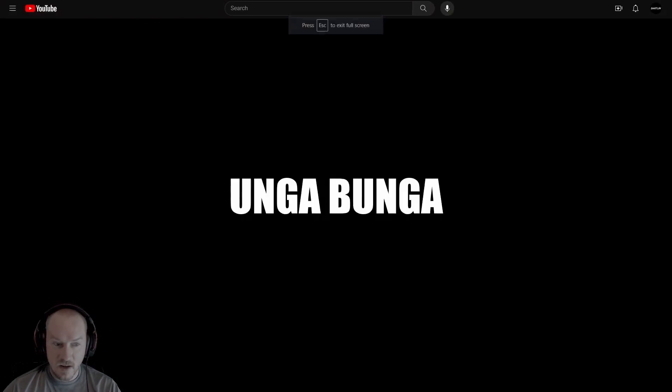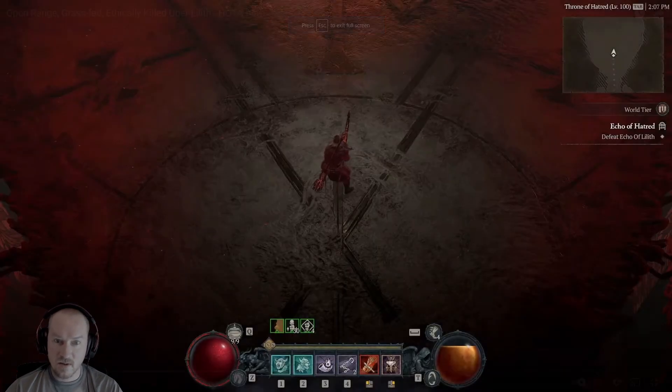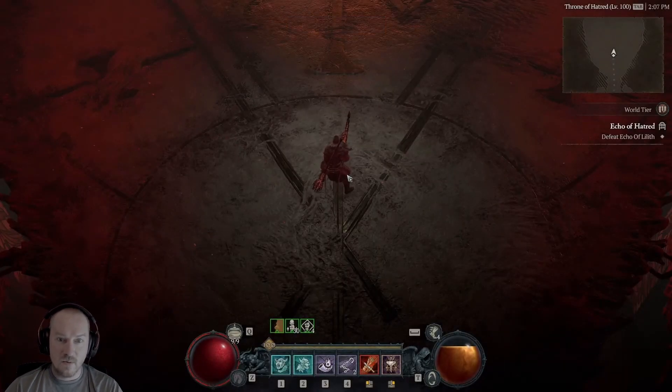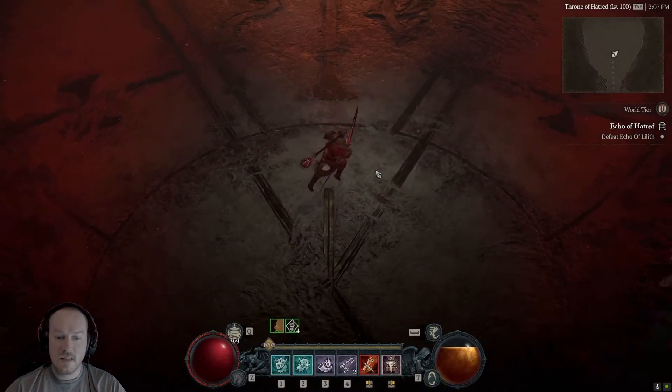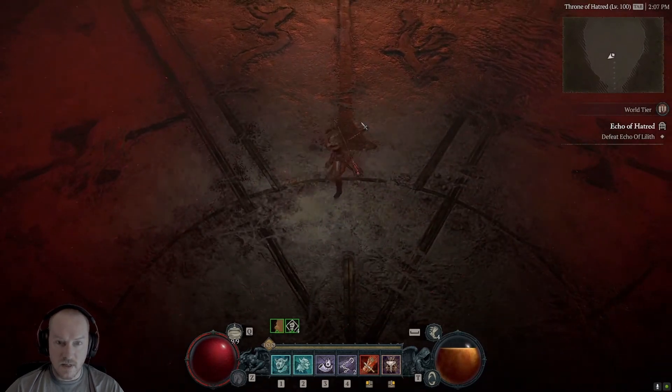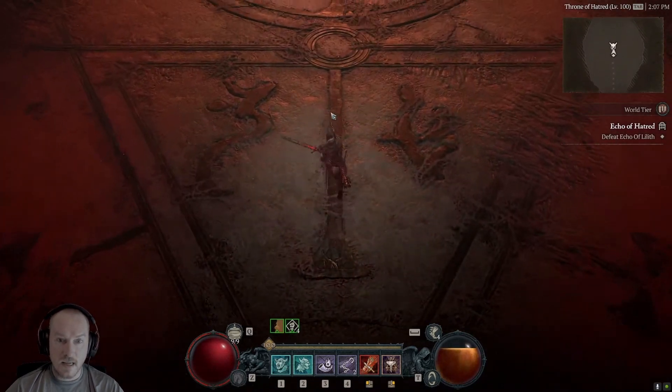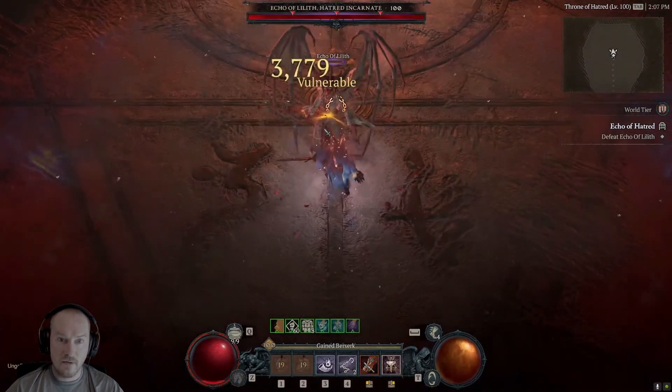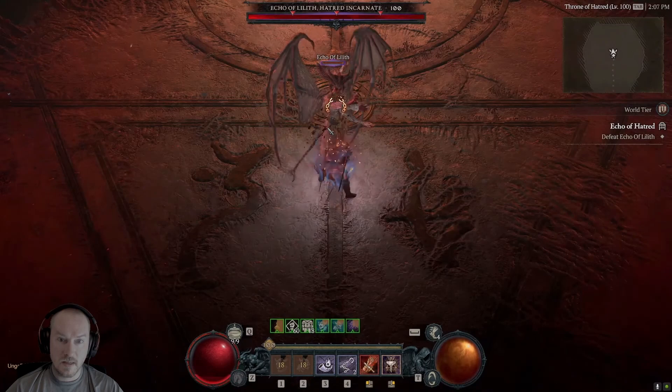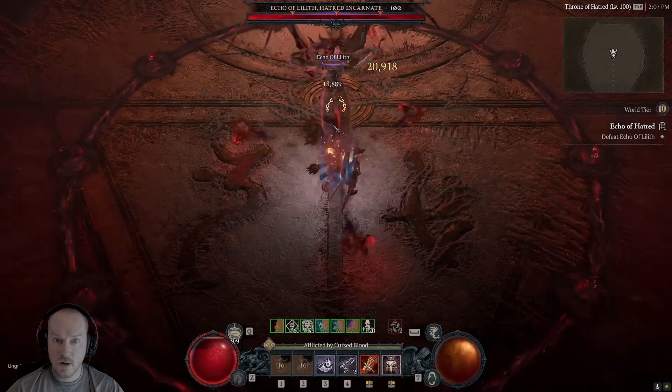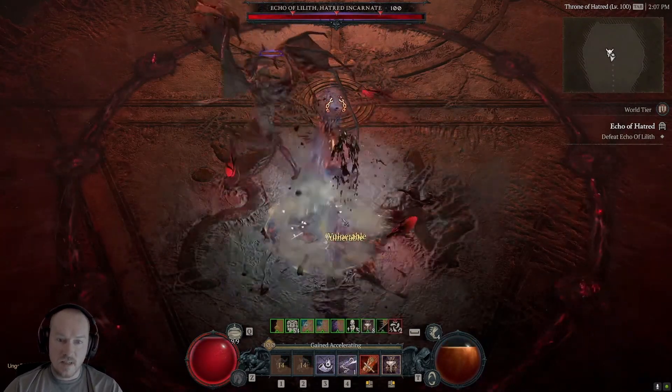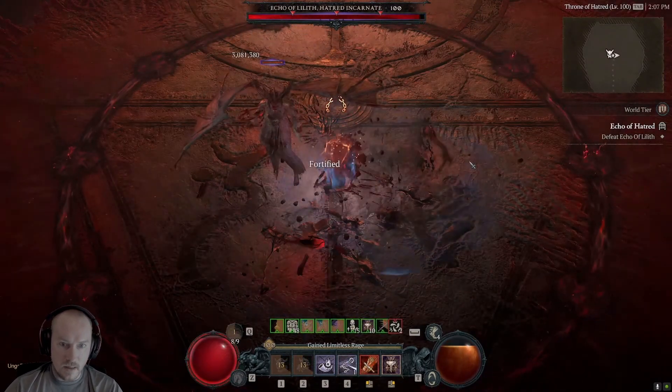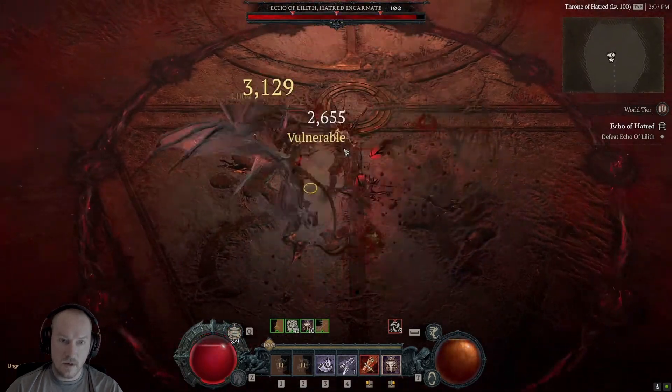This would lead one to believe that barb is overpowered, but this is a really really good build the way he's got this set up. So he's got steel grasp, so he's got basically permanent vulnerable and he's basically got permanent berserking as well. He said he has no sound because he's listening to music while he's playing.